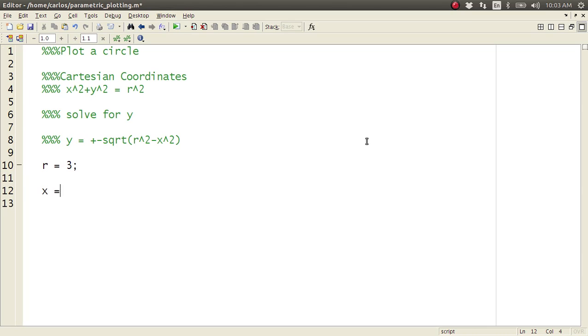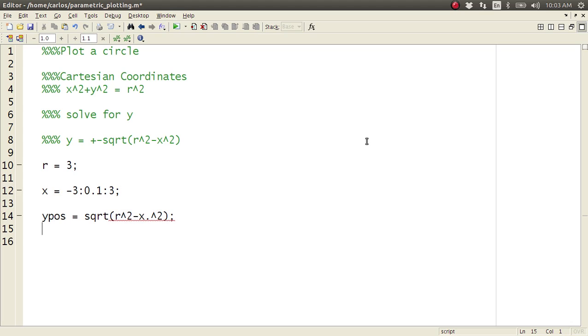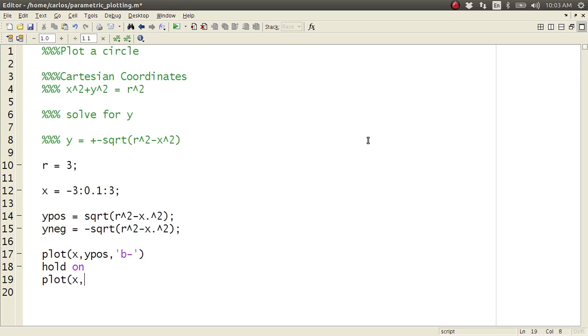So I could say r equals 3, and then I could say x equals, and you have to get a range, right? x goes from negative 3, 0.1 to 3. And then I would have to do y positive is square root of r squared minus x squared, and then y negative is negative square root of r squared minus x squared. And then I would do plot x comma y positive, and I'm going to plot this in blue, and then I'm going to do a hold on.